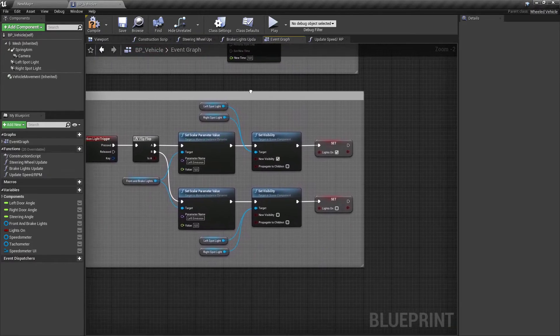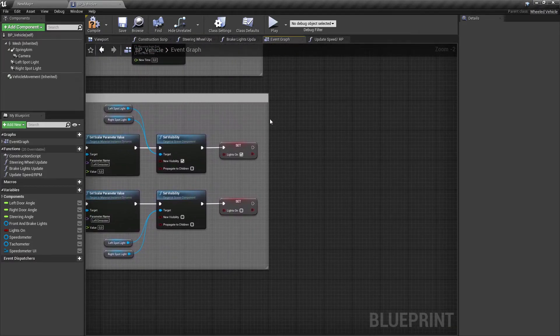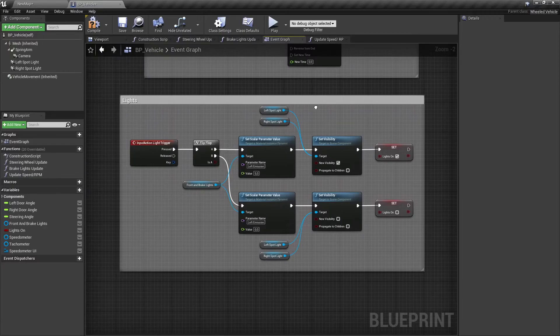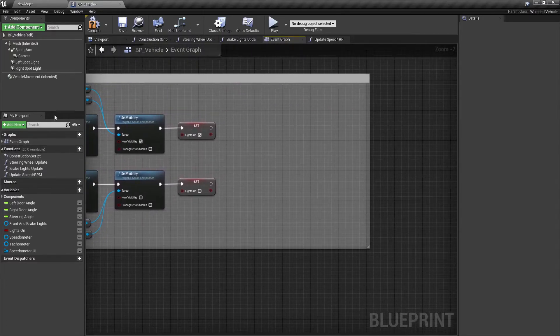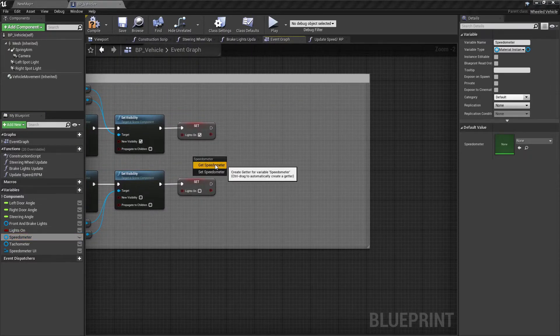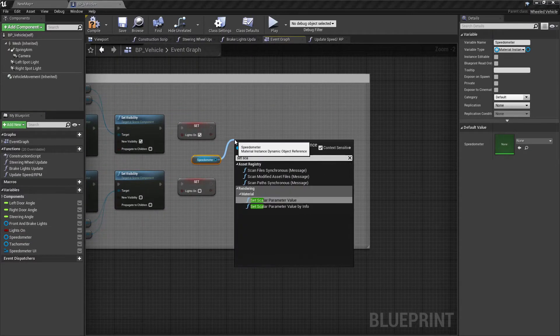Find the place where vehicle lights are turned on and off, and add functionality to it to turn on and off speedometer's and tachometer's backlight.